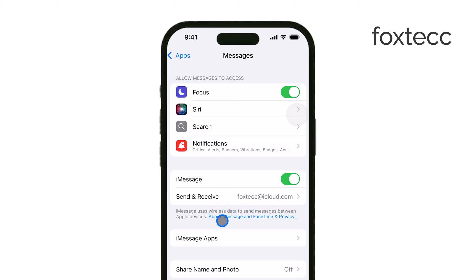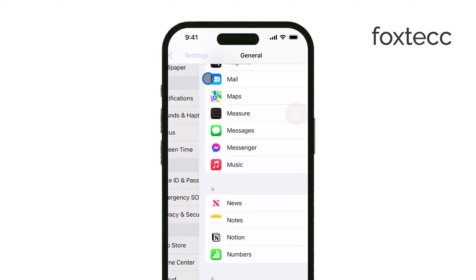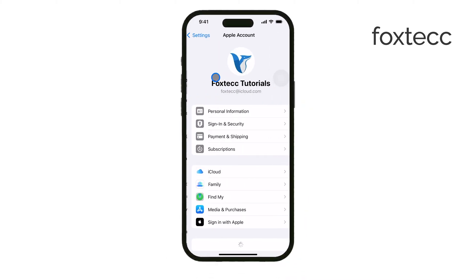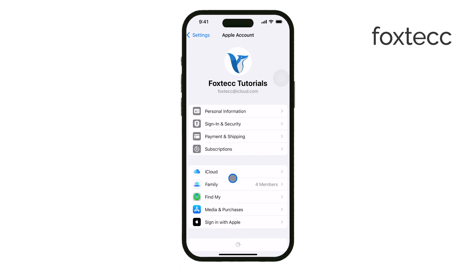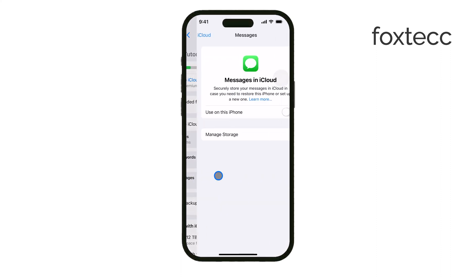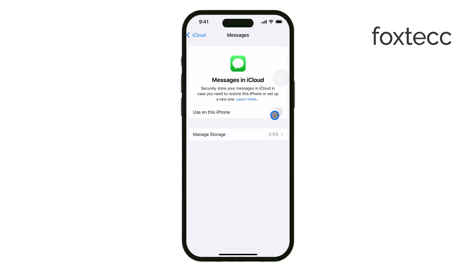On your iPad, go to Settings, tap your name at the top, and then select iCloud. Scroll down to Messages and uncheck the synchronization toggle. This will stop your iMessages from syncing between your iPhone and iPad.